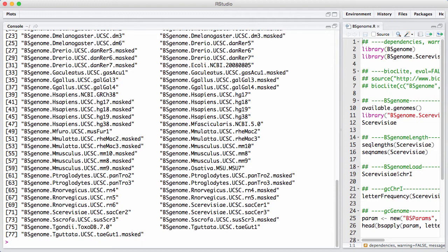There's something called masked, there's something that are not masked, and there's different genome versions. So there's a wealth of opportunities there.